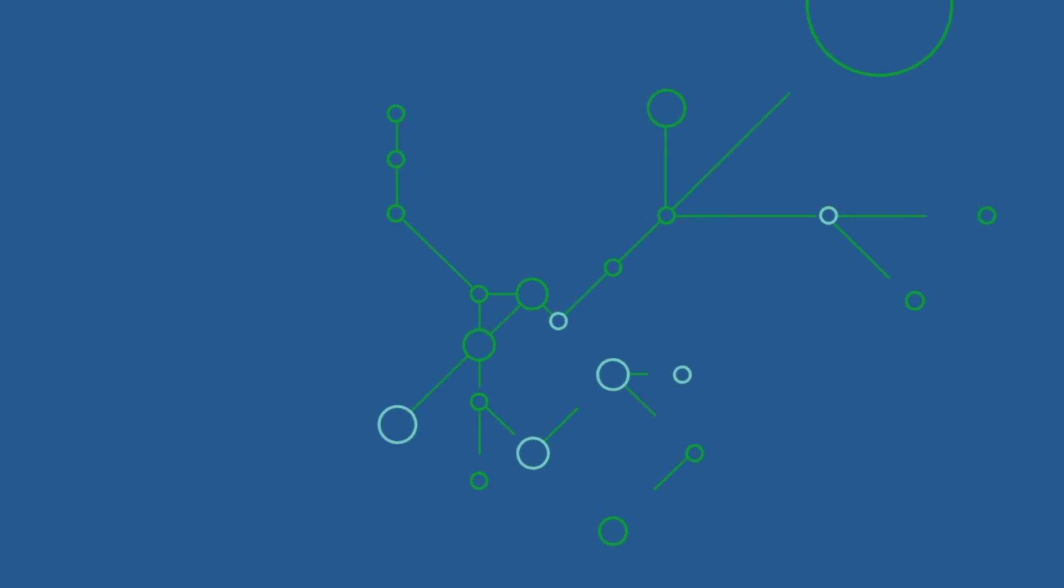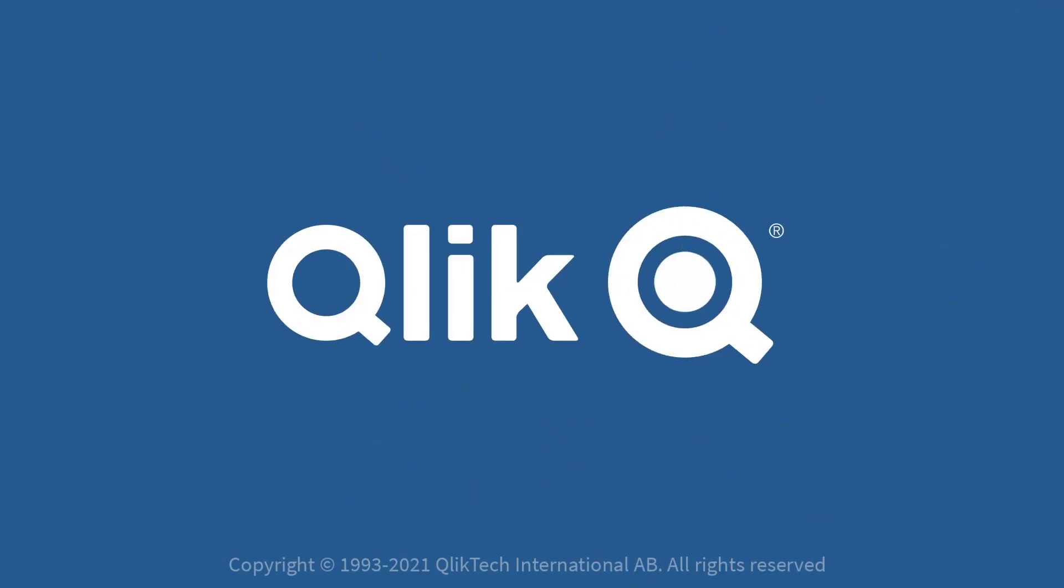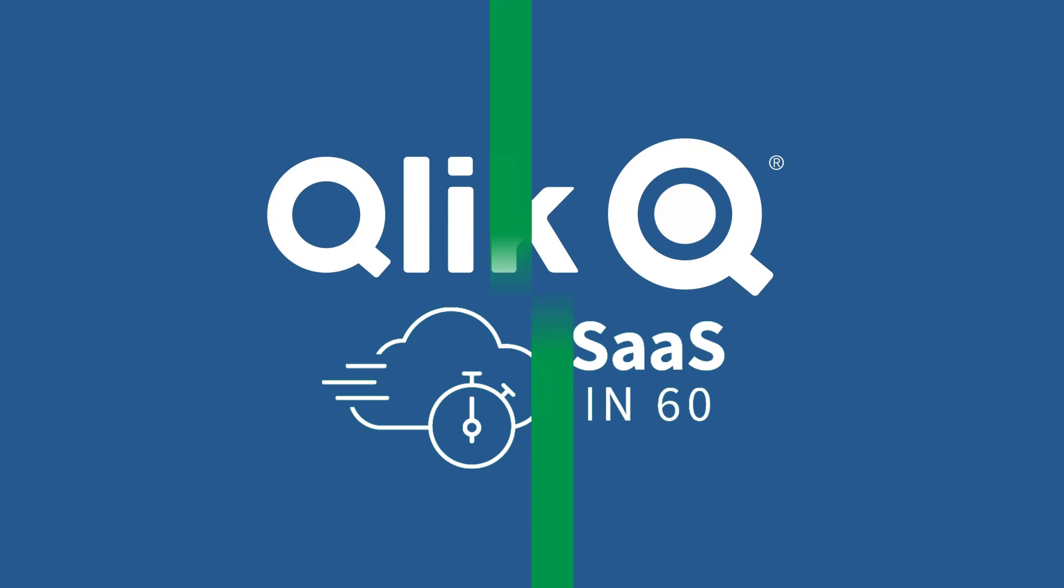Hey guys, this is Mike Tarallo with Qlik and welcome to SaaS in 60.